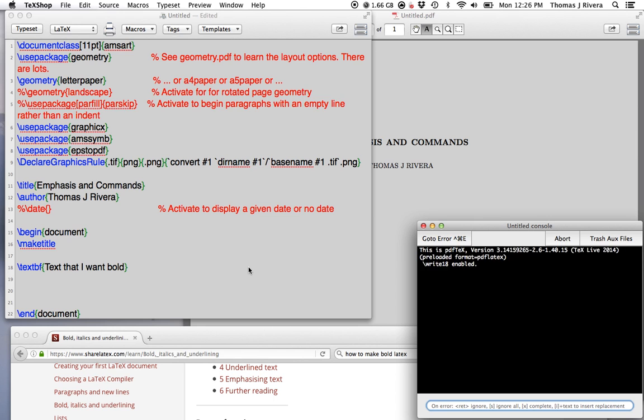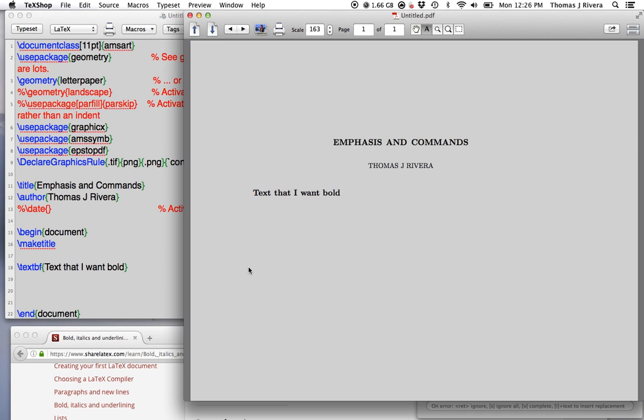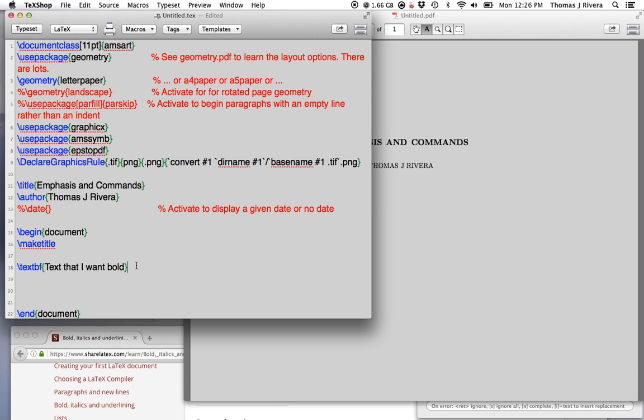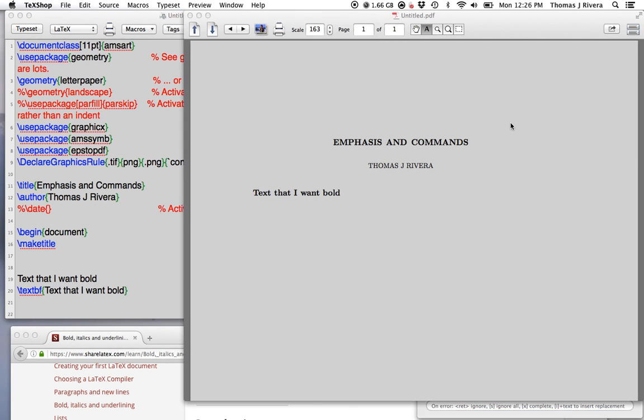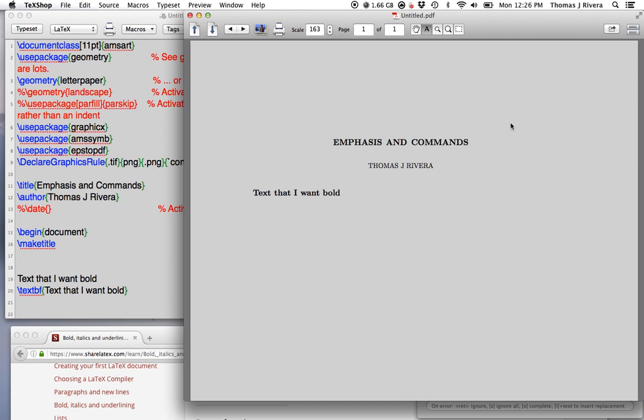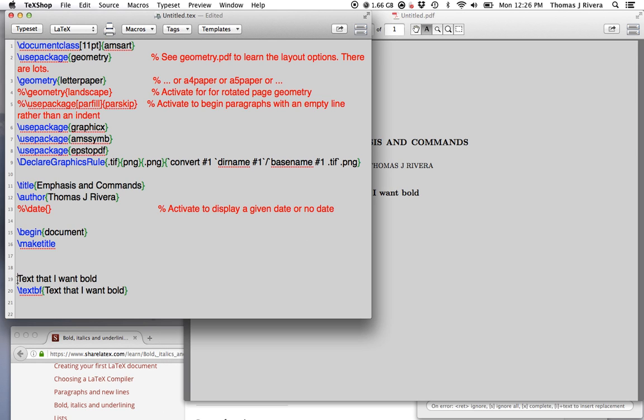ways to do the same thing in LaTeX. So now I have text that I want bold. If we compare that to the text without being bold, plain text, we have this.